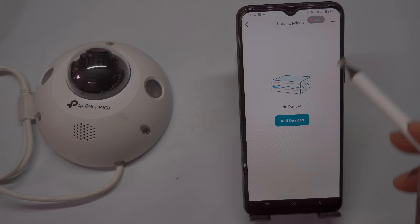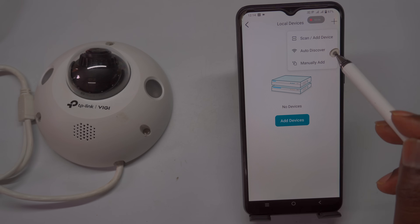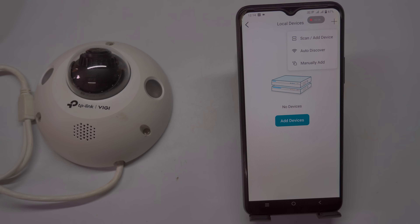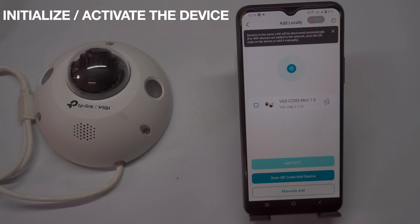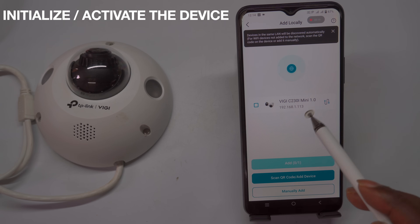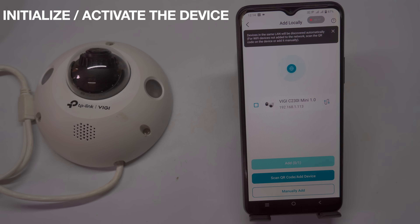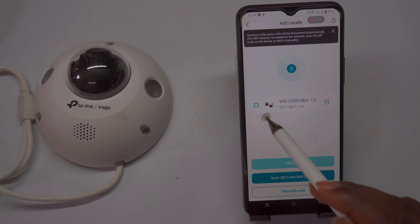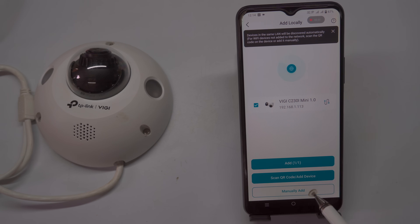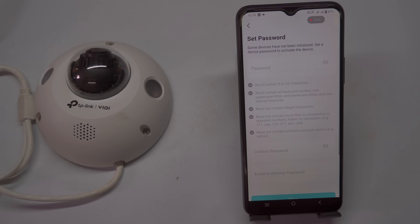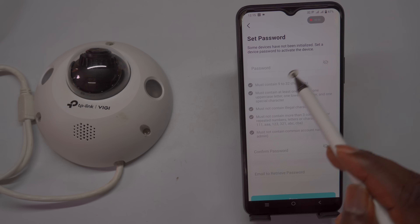The app will then scan and display the IP cameras, NVRs, and other Vijay devices connected to your network. The discovered cameras will be listed along with their IP addresses. You can use this IP address to add your NVR or other devices. To activate or initialize a device, select it from the list and click the Add button. You will then be redirected to set a password for the device.